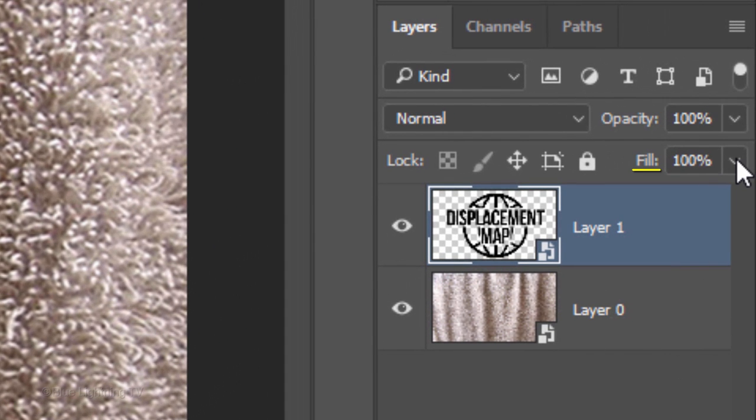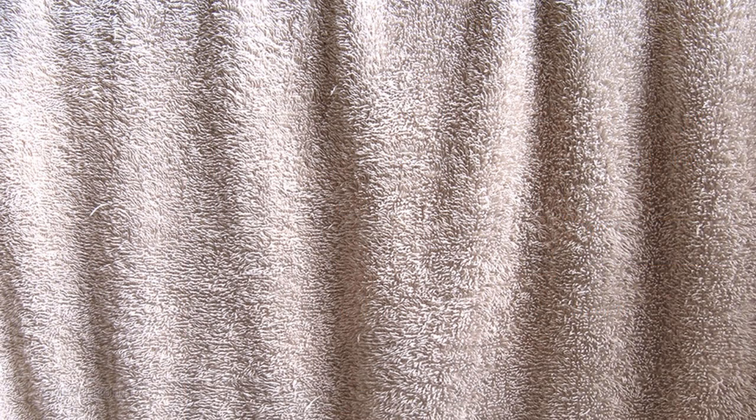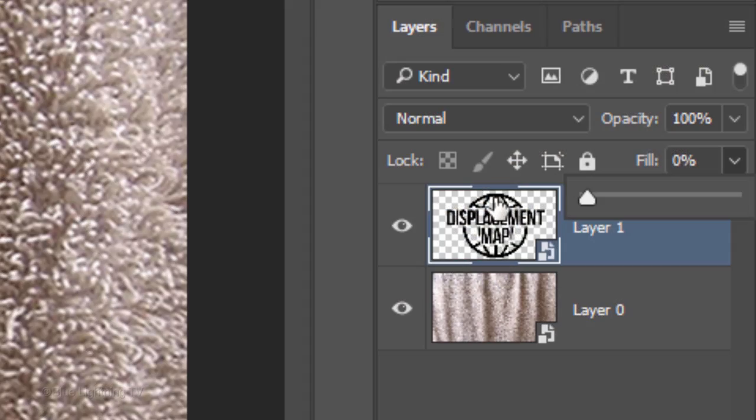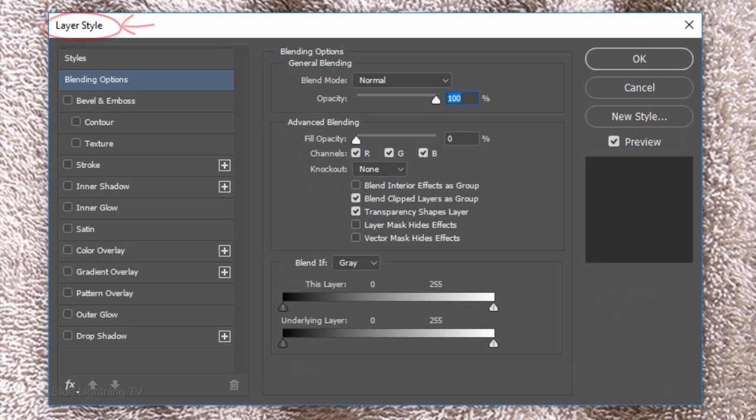Reduce the Fill to 0%. This makes our graphic invisible, but will retain the full visibility of any filters that we'll be adding to it.